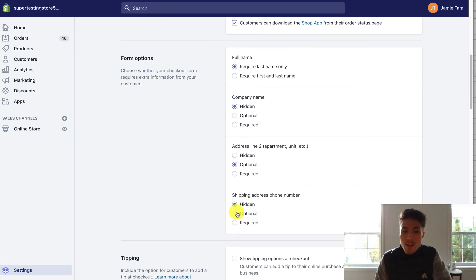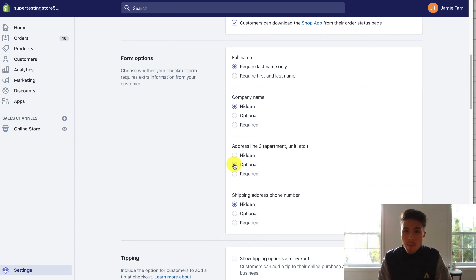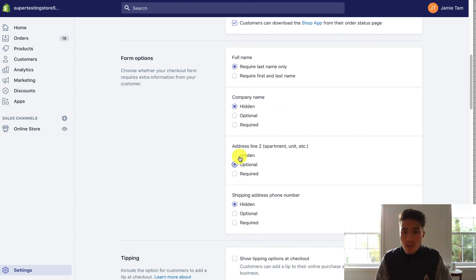So a few things here. One thing to note is that you should include an address line two as optional. I know I didn't in my checkout store and a lot of people have apartment numbers. It makes it hard to implement their apartment number in just a regular address line. So having that address line two gives them that extra option.